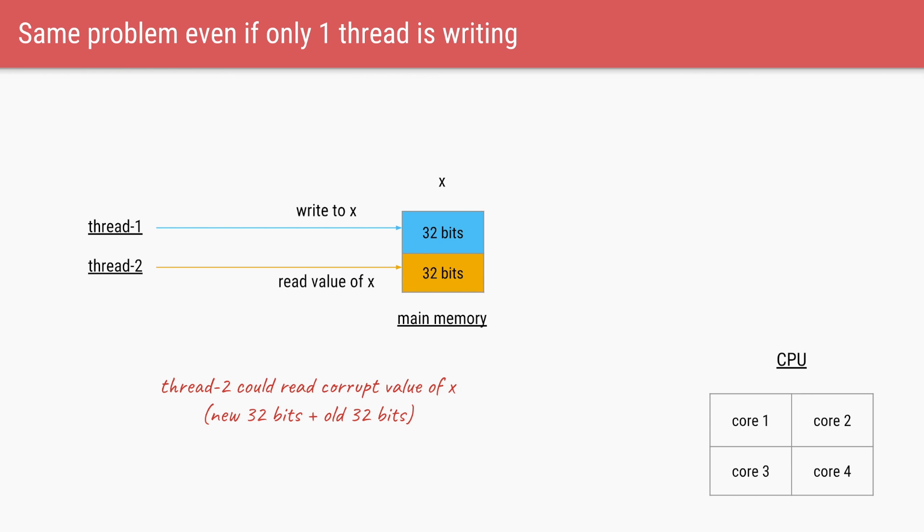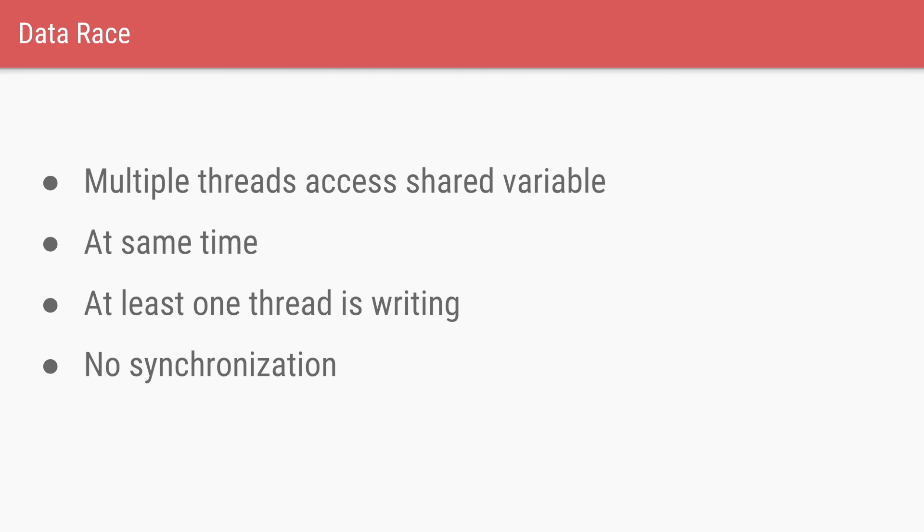So let's take the same example as before where the long is divided into two 32 bits. Thread1 is only writing to x while thread2 is reading the value of x. Even in this case, it is possible that thread1 has only updated 32 bits and during that instant thread2 tries to read the value of x. Thread2 gets the first 32 bits of the updated value and the last 32 bits of the old value. So thread2 is reading a corrupt value of x instead of reading a stale value or the latest value. So data race is a condition that happens when there are multiple threads accessing a shared variable at the same time. And at least one of those threads are writing to that variable. And this happens without any synchronization or coordination between threads.